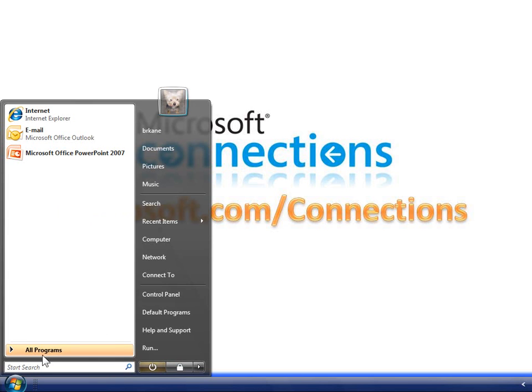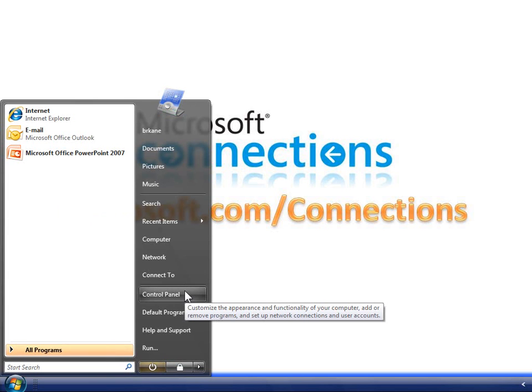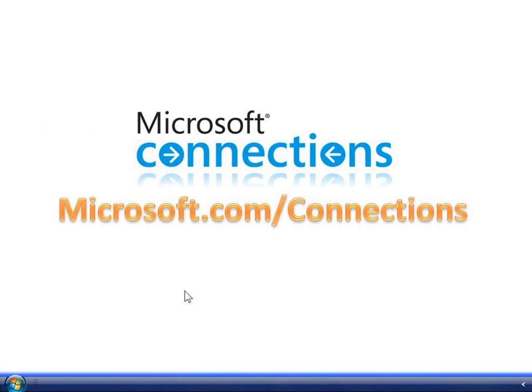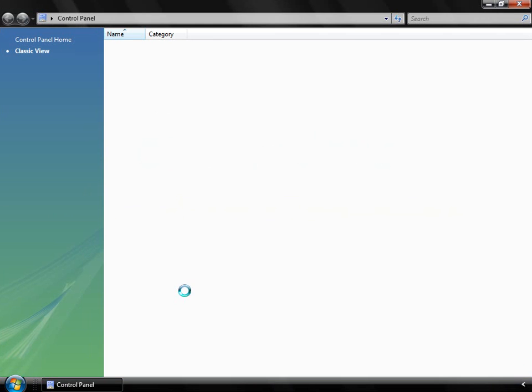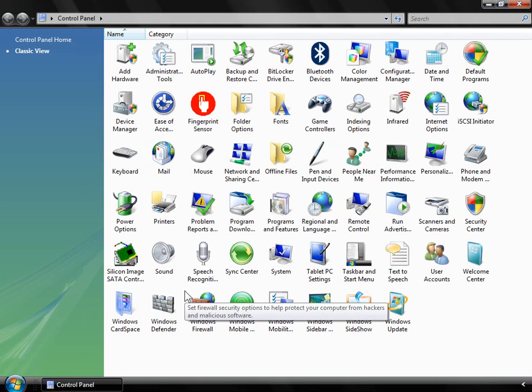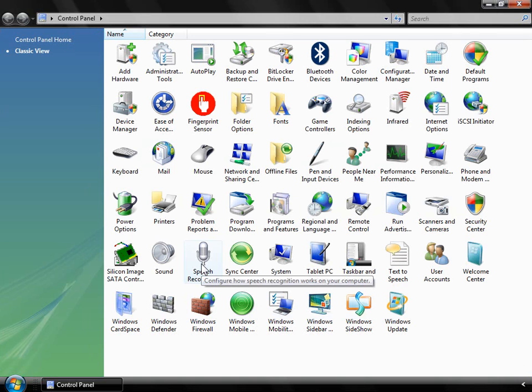To begin, go to the control panel, which can be accessed from the start menu. Then, select Speech Recognition Options.